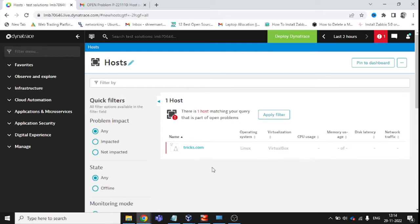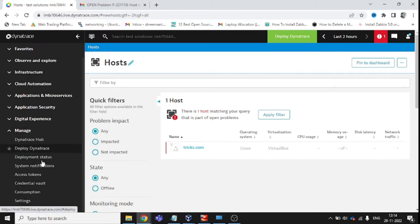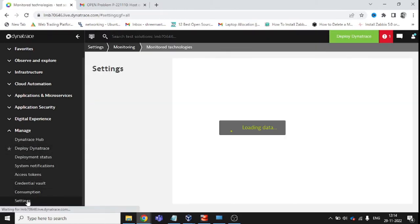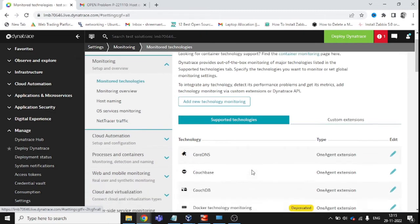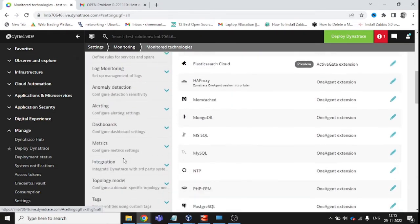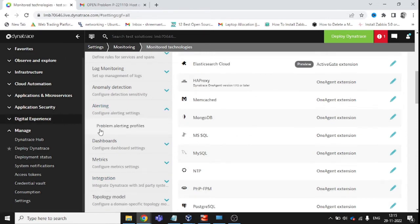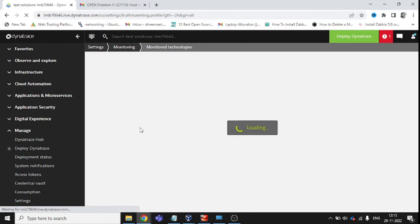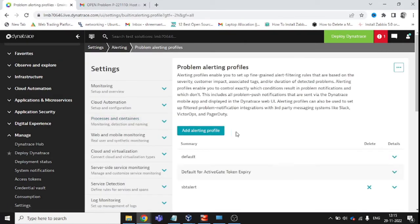You just need your own mail ID or your company mail ID to configure this feature. First, go to Manage and inside Manage click Settings. Inside Settings, search for 'alerting' and you will see the option to configure alerting settings — specifically the Problem Alerting Profile.